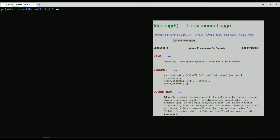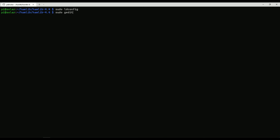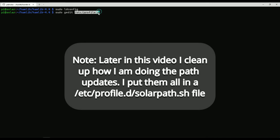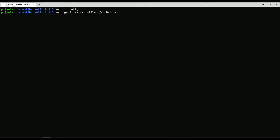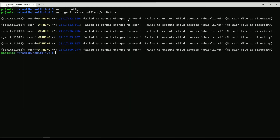We'll do an ldconfig, and then I'm going to update my PATH statement so I can find the hamlib libraries. I'm creating a new file called add-path.sh under /etc/profile.d, so this will get executed for every new environment. In that file I'm just appending this path to the existing PATH. I could have done this in /etc/profile as well, but I put it in a separate file this time.